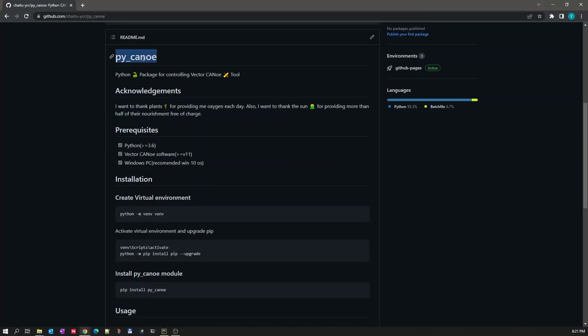Today we will look at a package called py_canoe. This is a Python package used for controlling the Vector CANoe tool. Using this package we can control CANoe things like opening a CANoe configuration, starting a simulation, stopping a simulation, sending a message, setting a value to a signal, and getting the value from a signal.